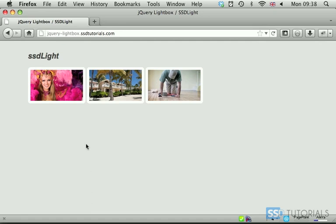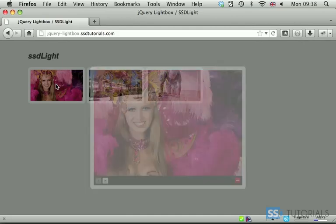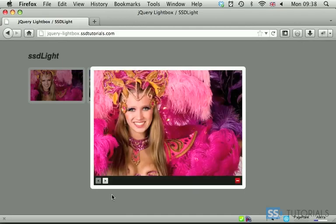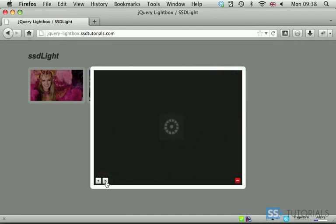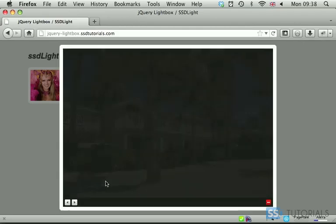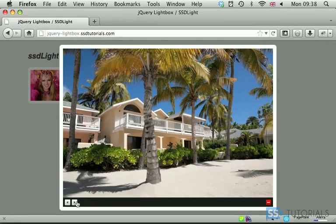What Lightbox is, it allows us to click on a thumbnail, see the enlargement, then navigate through the images in our gallery.